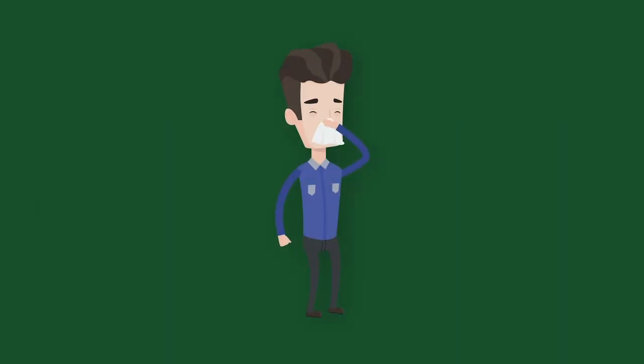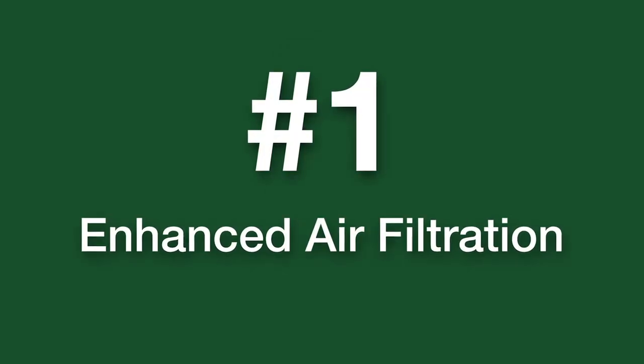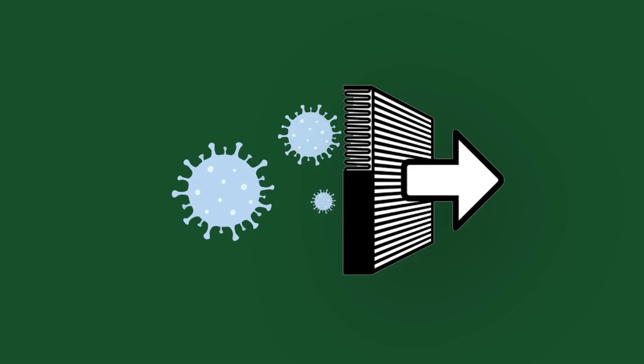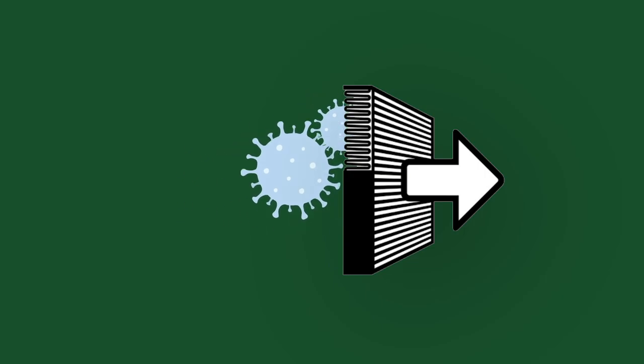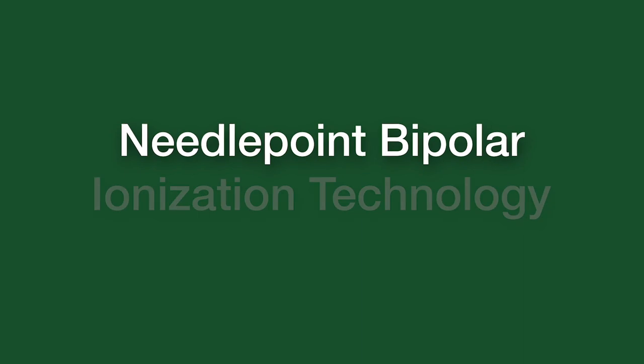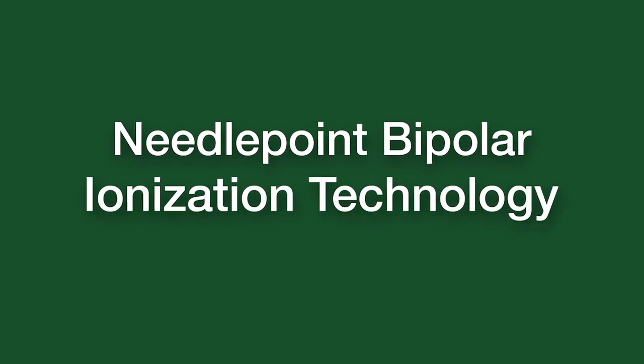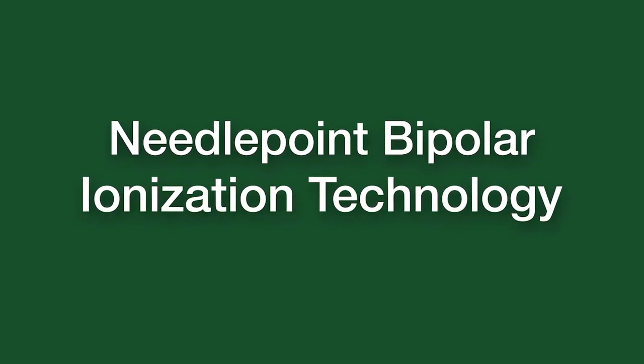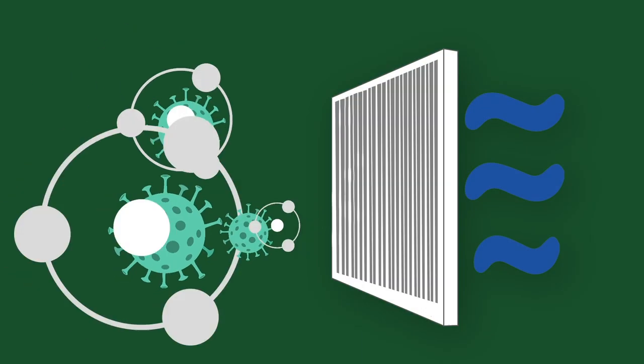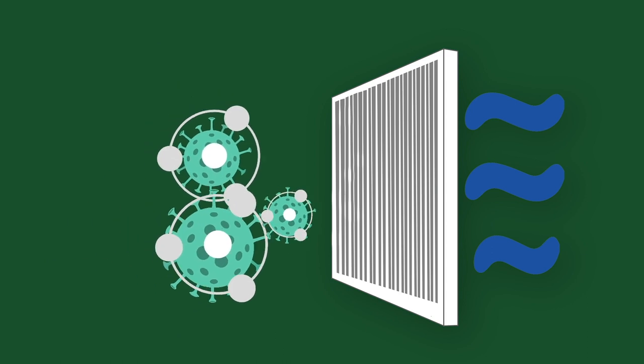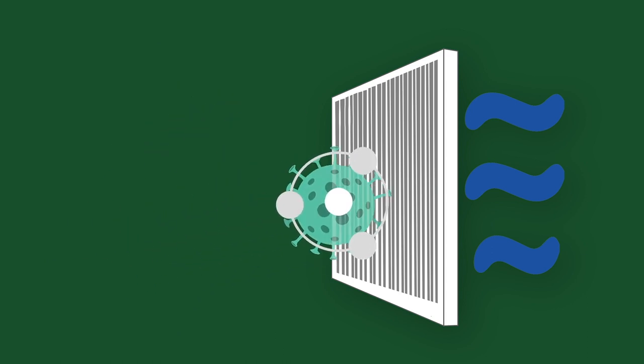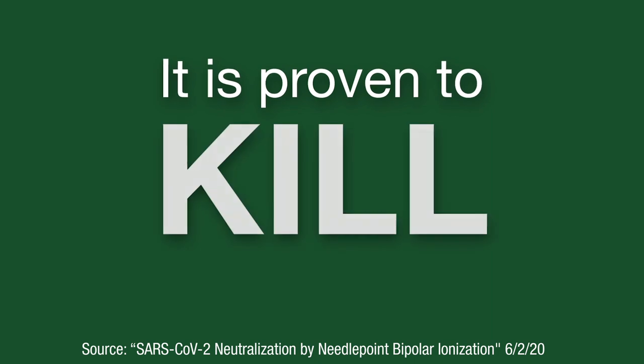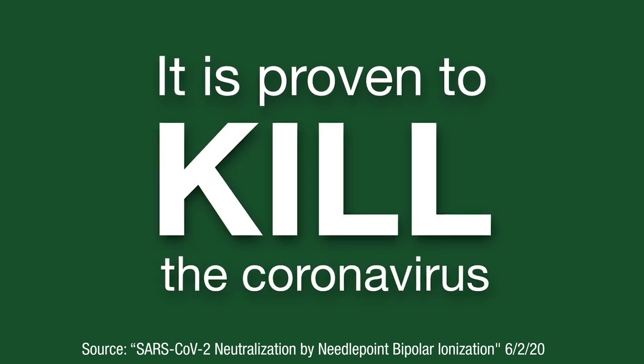Because the coronavirus can be spread through the air, we have taken the special precaution of installing high-tech filtration systems in all buildings on campus. This needlepoint bipolar ionization technology provides hospital-level air filtration in all classrooms, offices, meeting areas, and residence halls and is proven to kill the coronavirus.